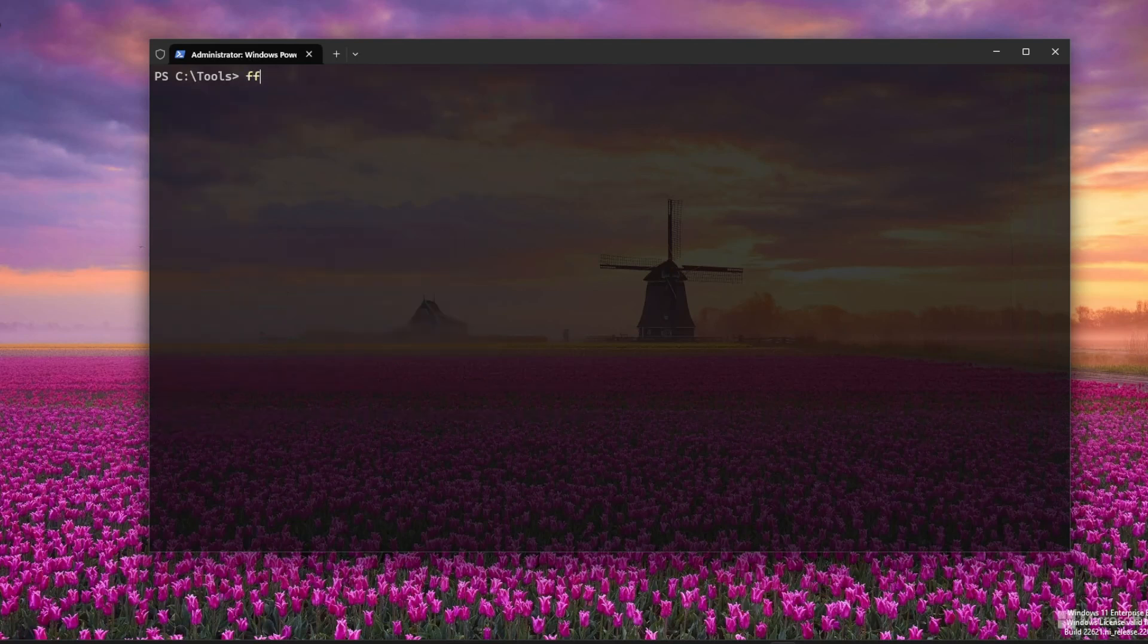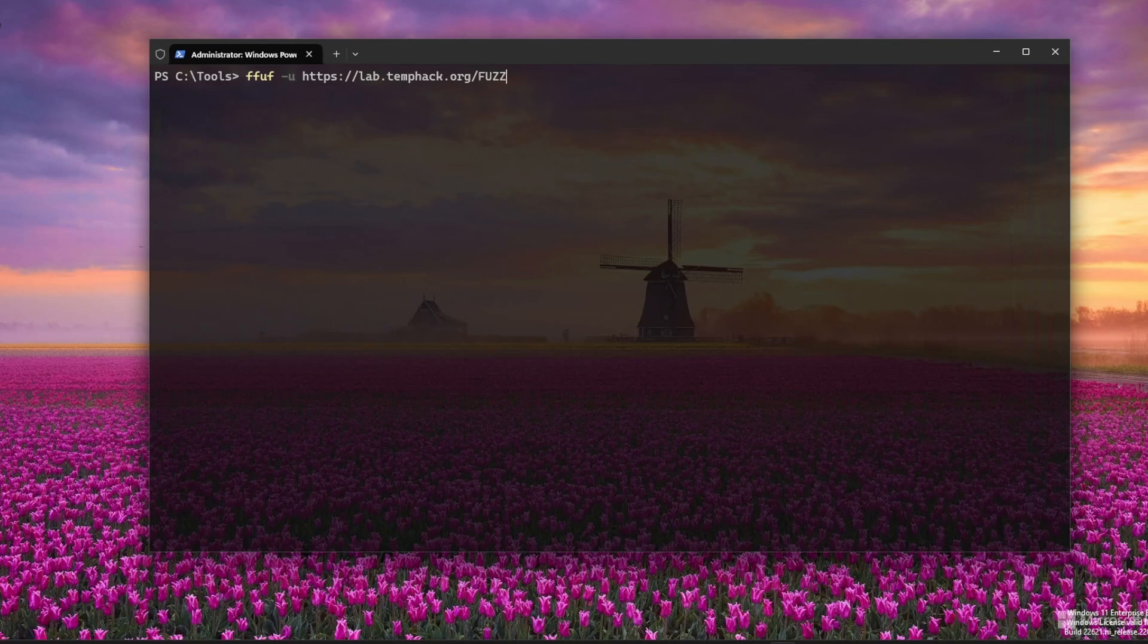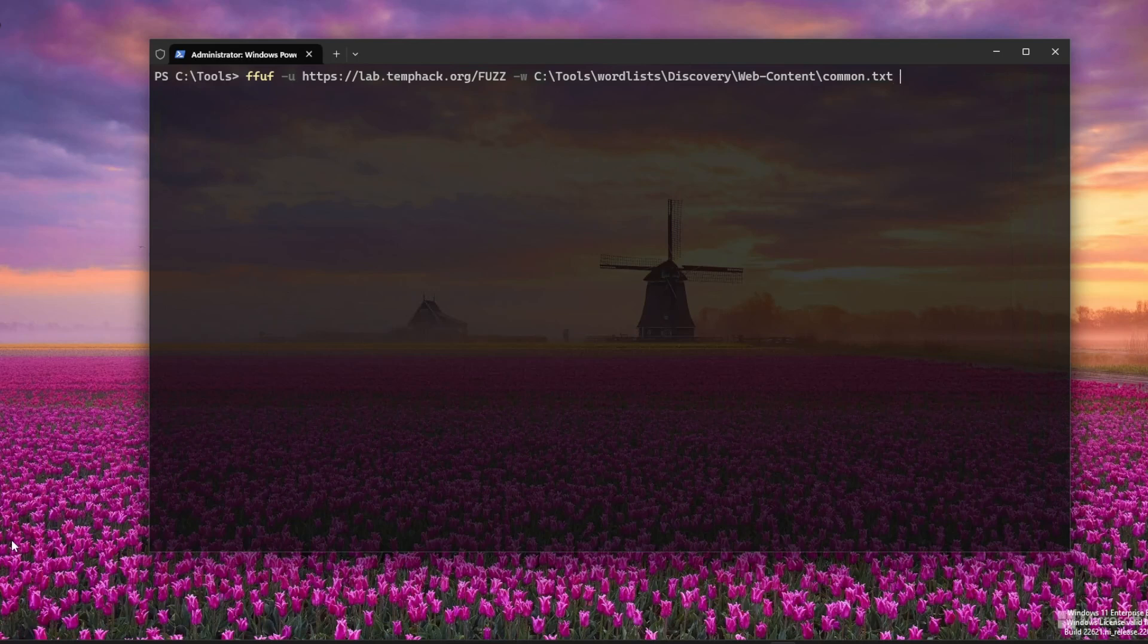Now let's try the same thing with FFUF. Syntax is a bit different, but just as powerful. Use -fc to filter out 404s and -fs to skip blank responses. FFUF gives you fine control and output filtering.